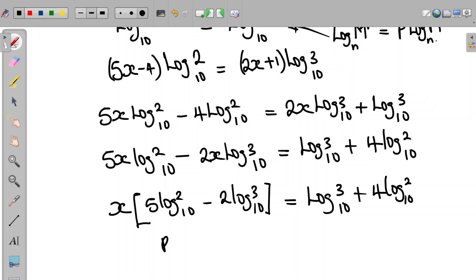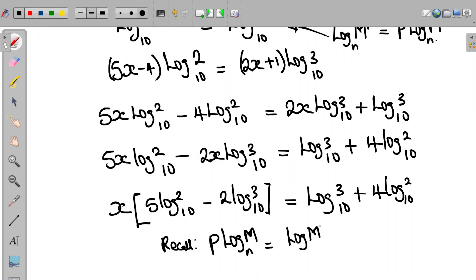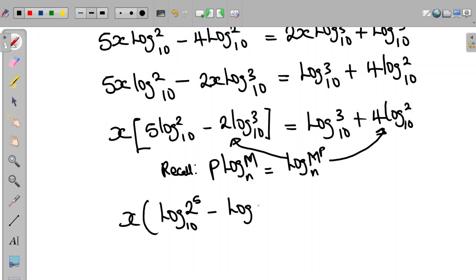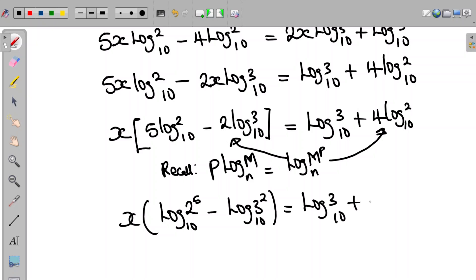Recall that p multiplied by log m to base 10 can be expressed as log m to the power of p to base 10. We apply this rule inside the bracket. So the equation becomes x times the bracket log 2 to the power of 5, to base 10, minus log 3 to the power of 2, to base 10, close bracket, equal to log 3 to base 10 plus log 2 to the power of 4, to base 10.